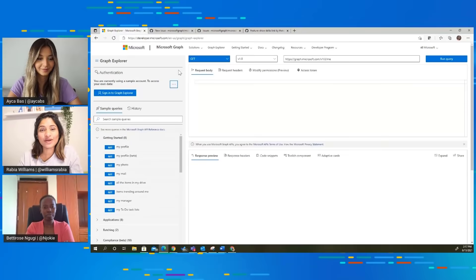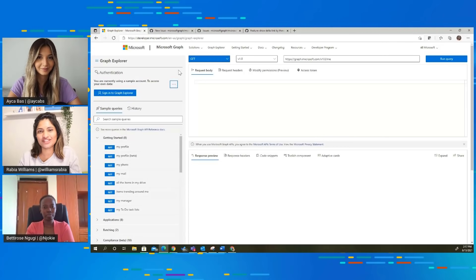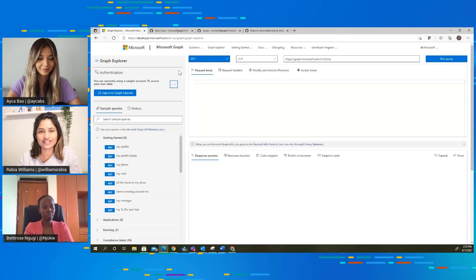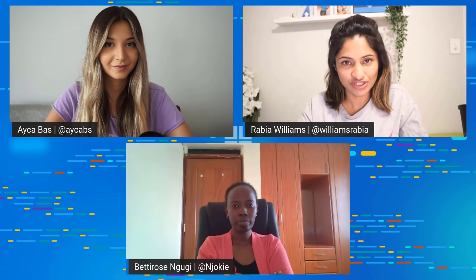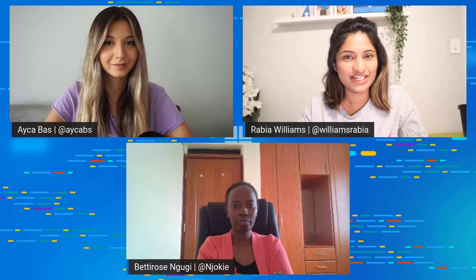Thank you everyone for watching. So these are the features you have in the Microsoft Graph Explorer. If you've got any question or feedback around this web tool, please do let us know using the report an issue button in the Explorer itself. So enjoy. Thank you so much, Aicha and Betty for joining the call. Thank you. Bye-bye.